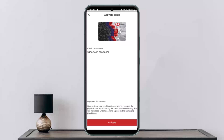This way you can activate your HSBC bank credit card online through the banking application. Hope this helped you. Do like and subscribe, and don't forget to leave a comment down below if you have any further issues.